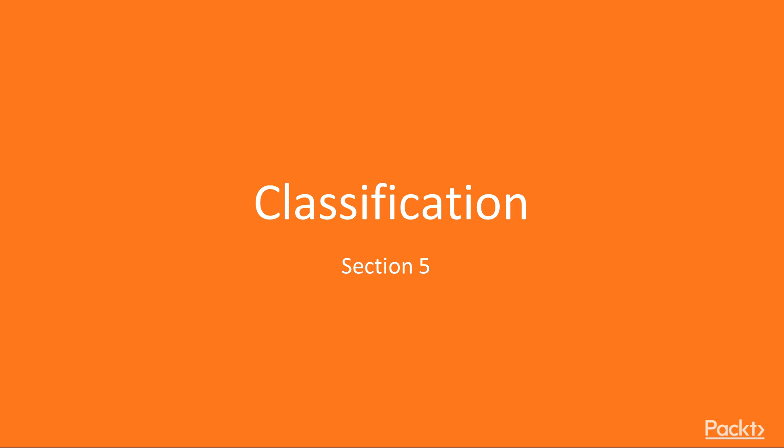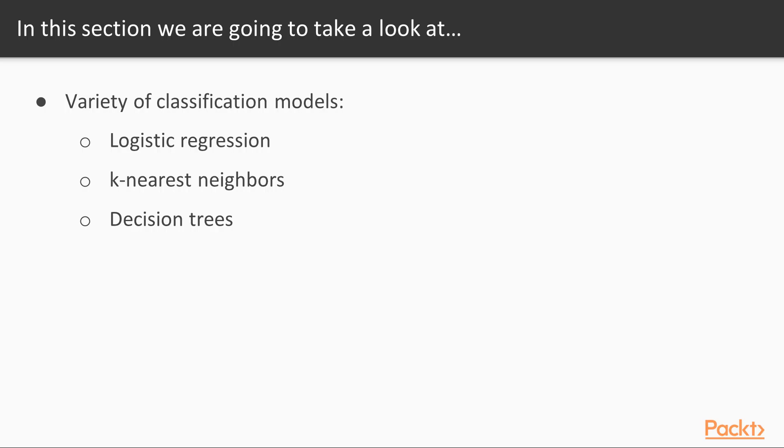Hello, welcome to the next section, Classification. In this section, we will cover a variety of classification models, including logistic regression, k-nearest neighbors, and decision trees.